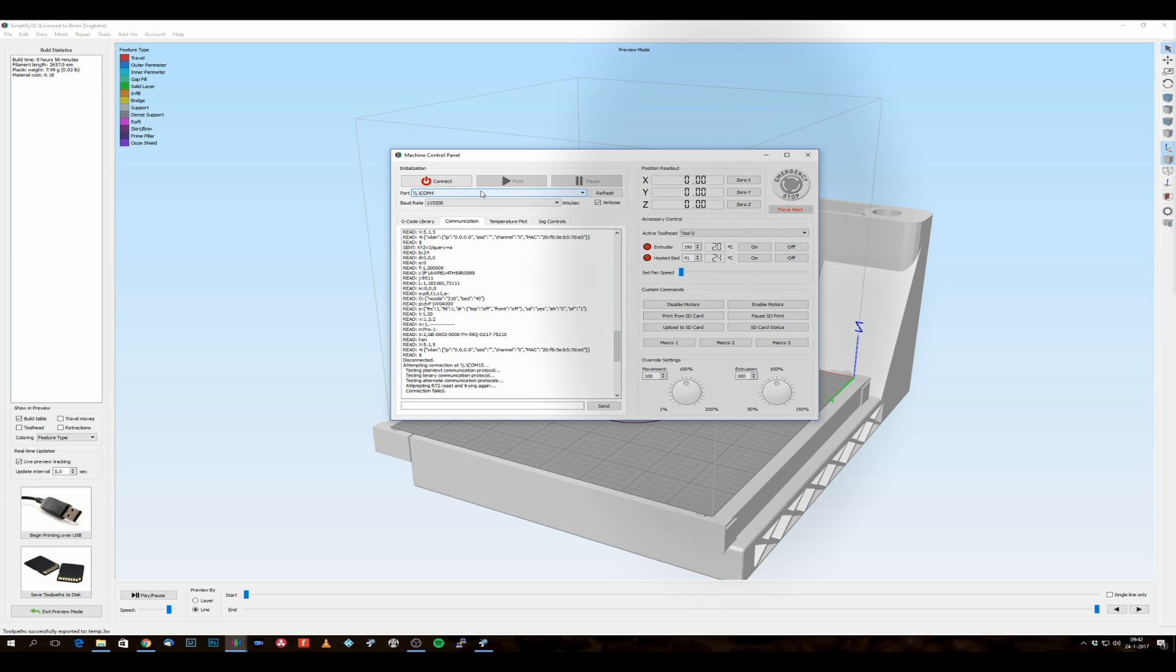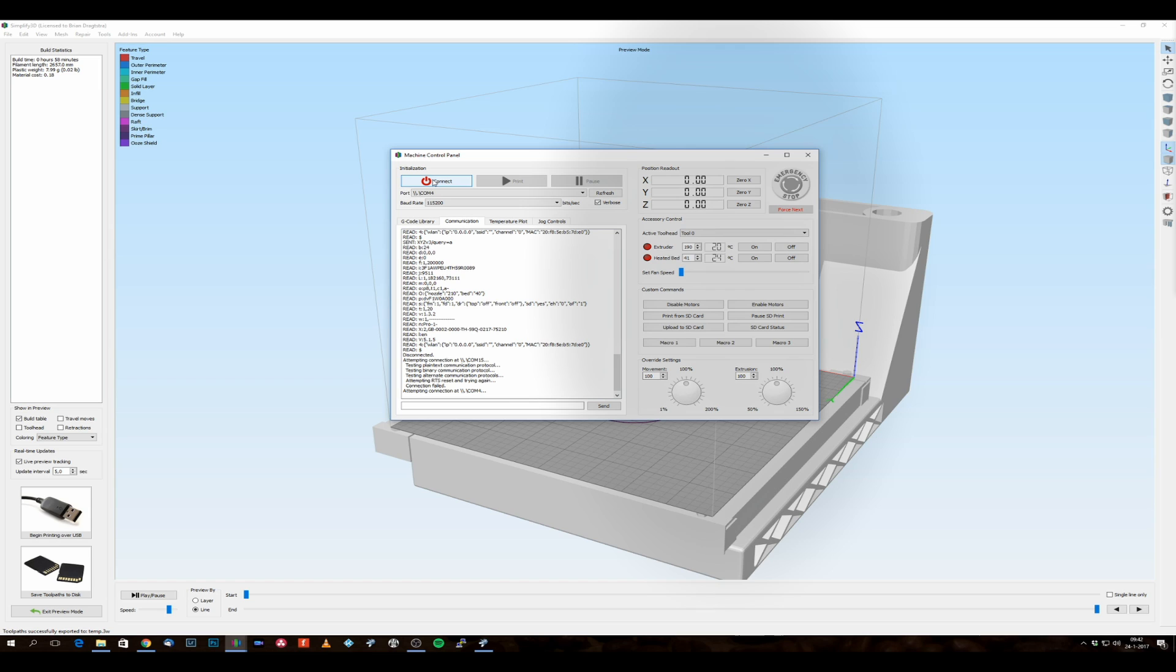So I have to select the correct COM port. So it's on COM 4. In this case I know my printer is always on COM 4. Then I've got my baud rate set at 115,200. This is the normal baud rate for this DaVinci Pro machine.